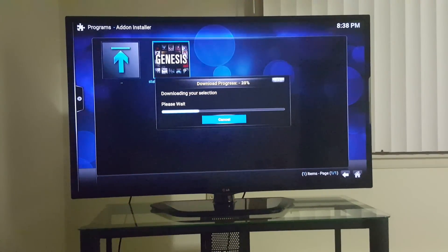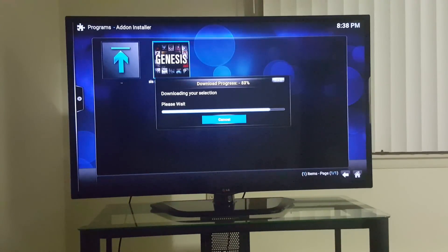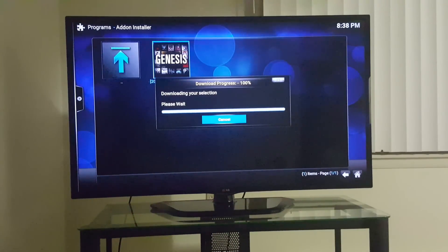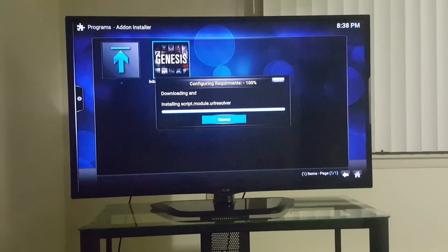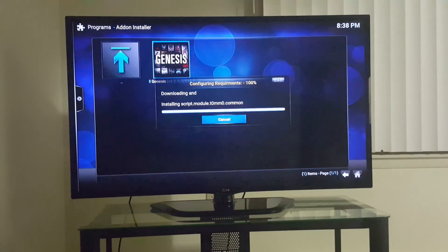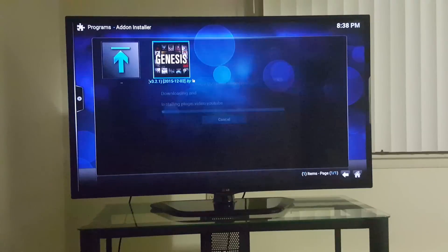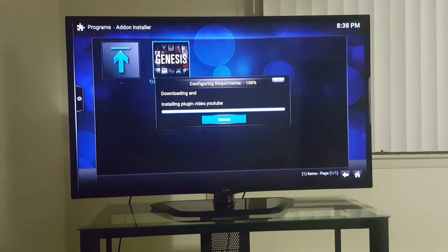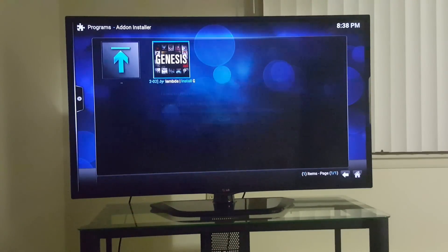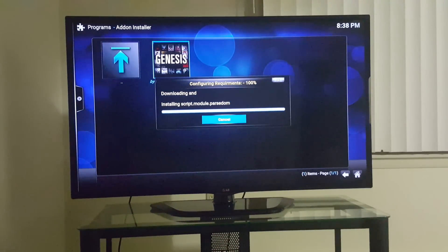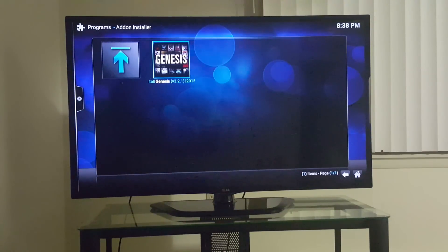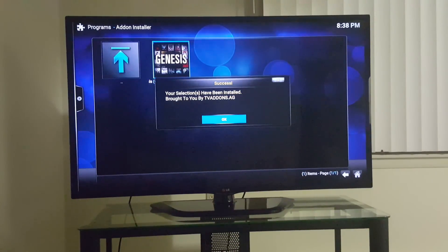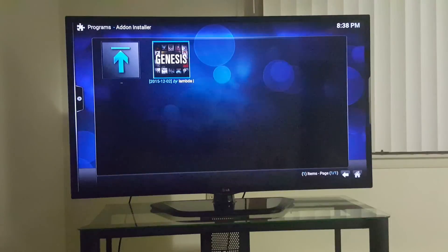Wait for the download. Boom, there you go. So it's going through this progress right now. Alright, press OK.